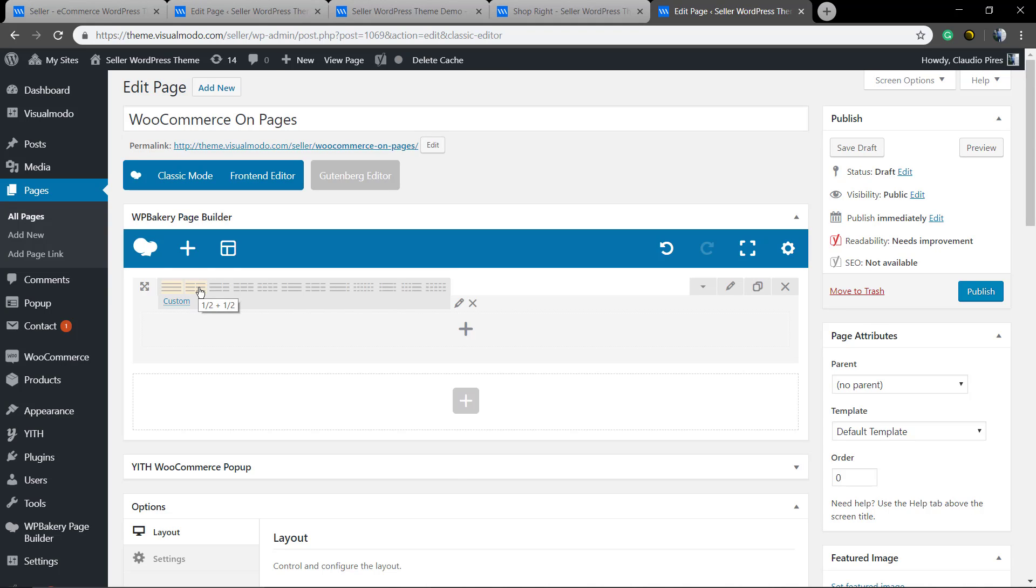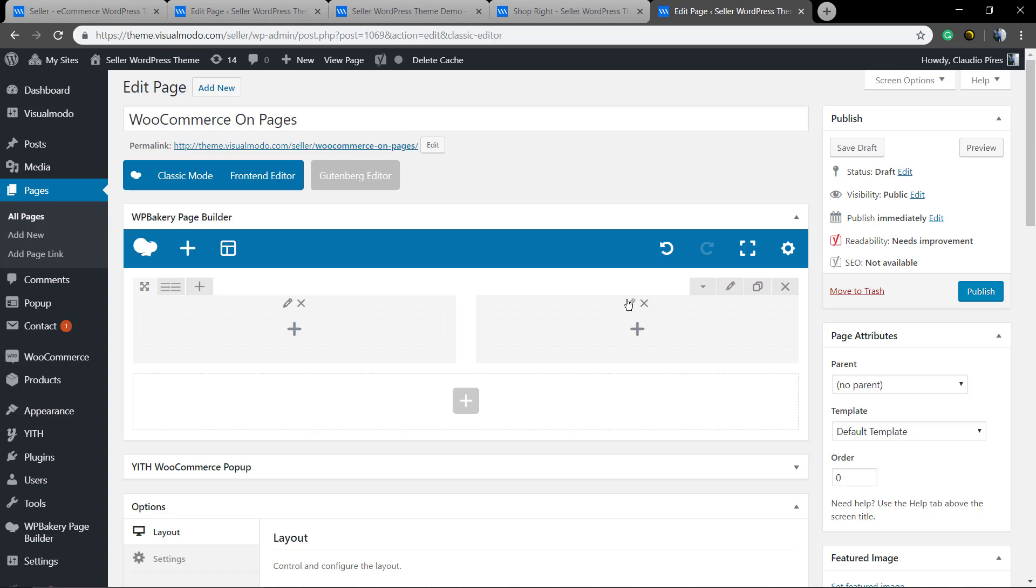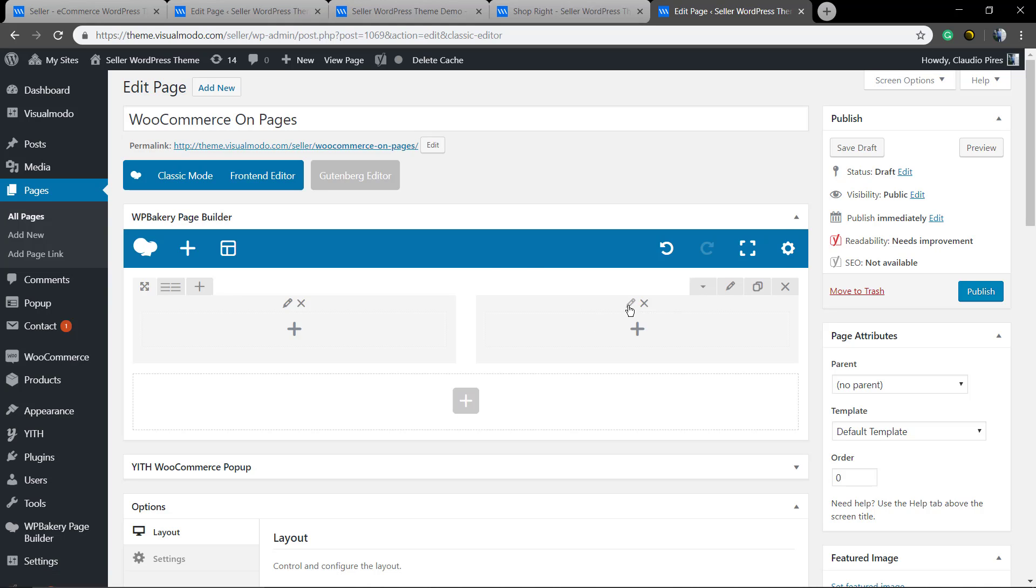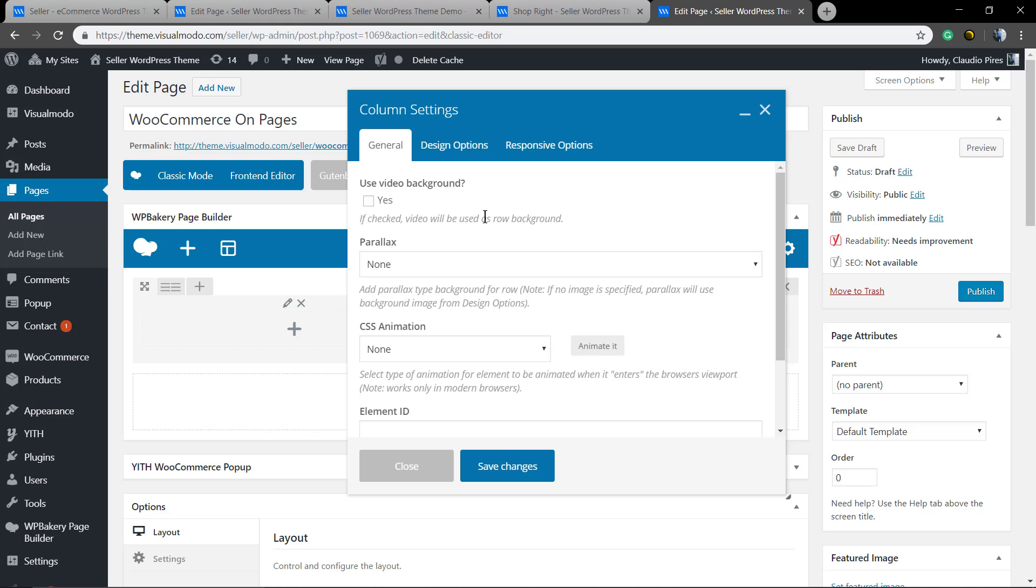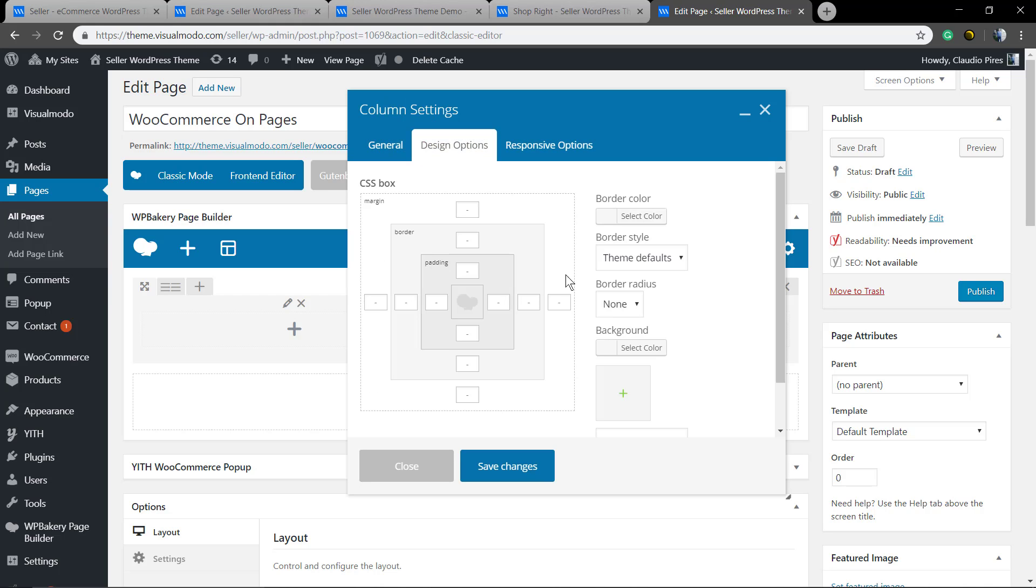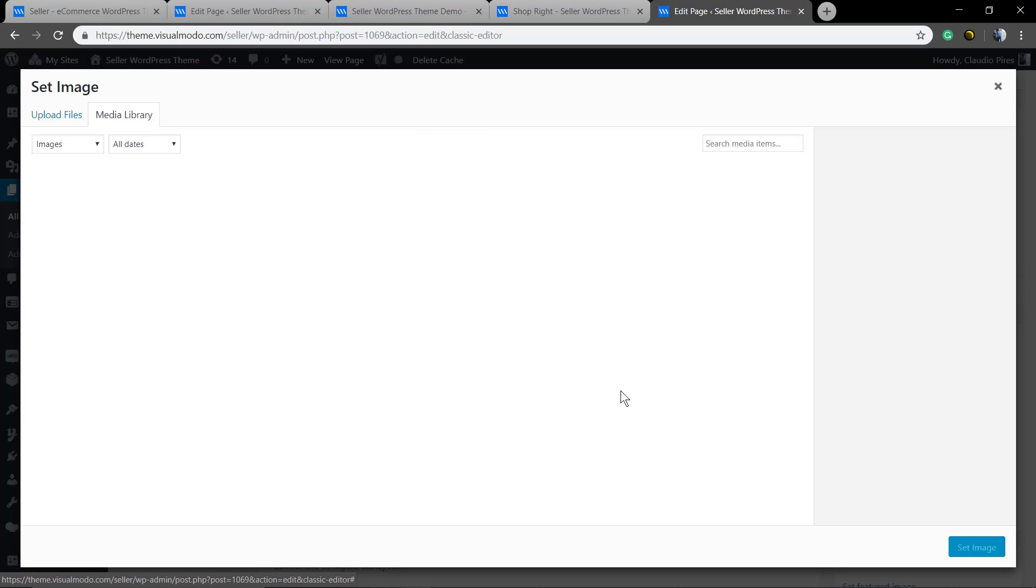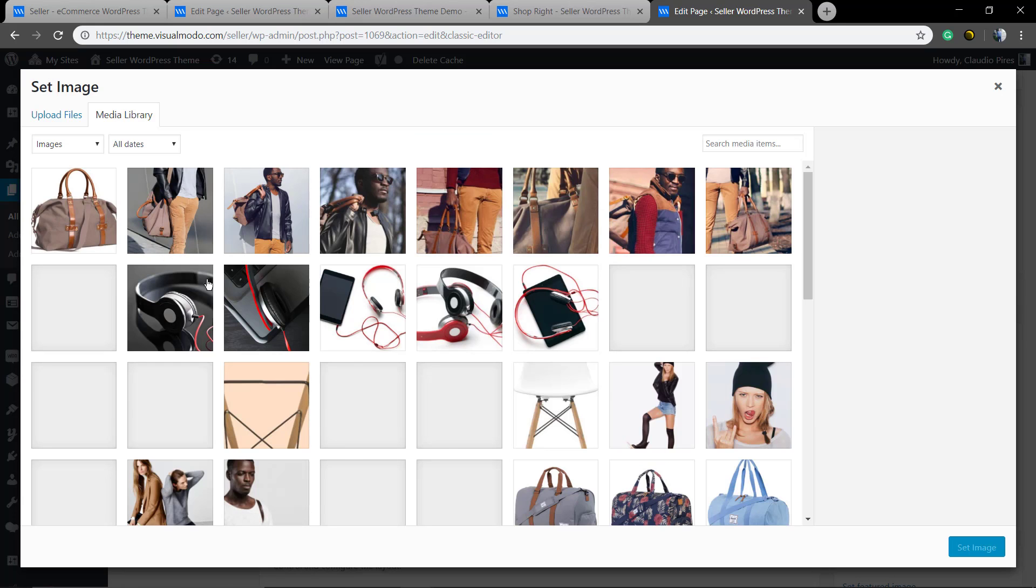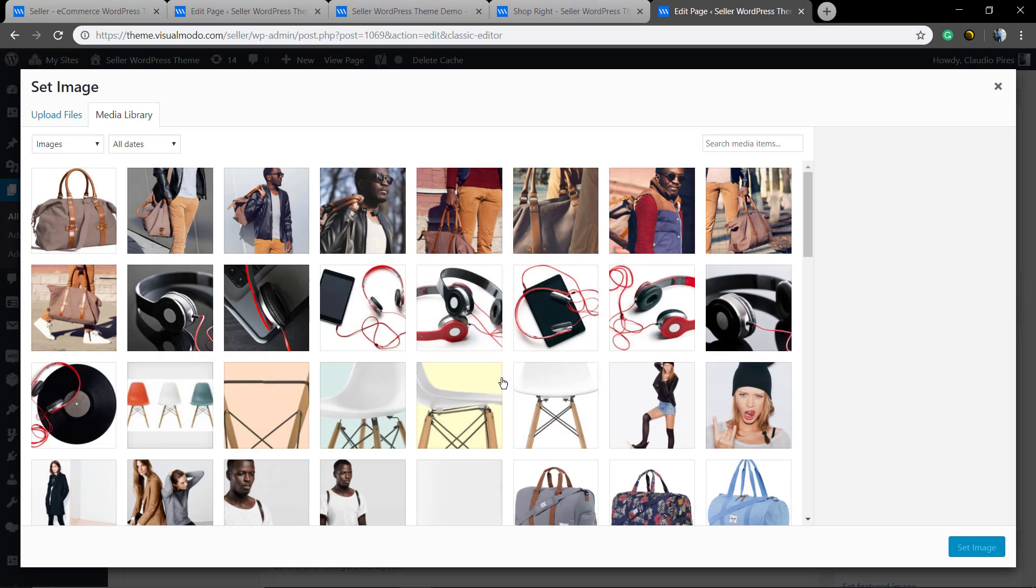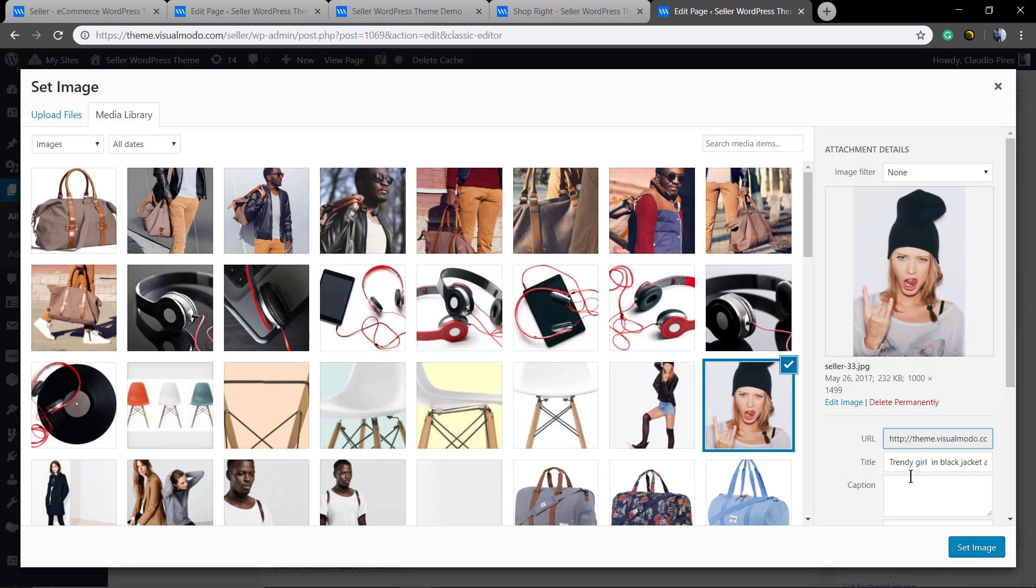In the row layout we're gonna change to two columns layout. In the first one we're gonna click in the pencil button to edit the column settings. We're gonna move to the design options and click on the green plus button so we can upload our image or column background image.